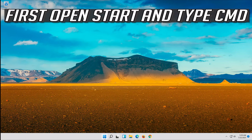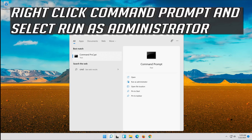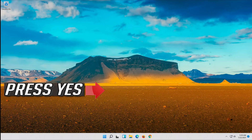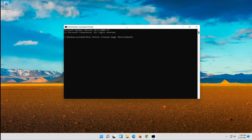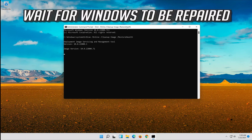If that didn't work, open Start and type CMD. Right click Command Prompt and select Run as Administrator. Press Yes. Type the following command and then press Enter. Wait for Windows to be repaired.